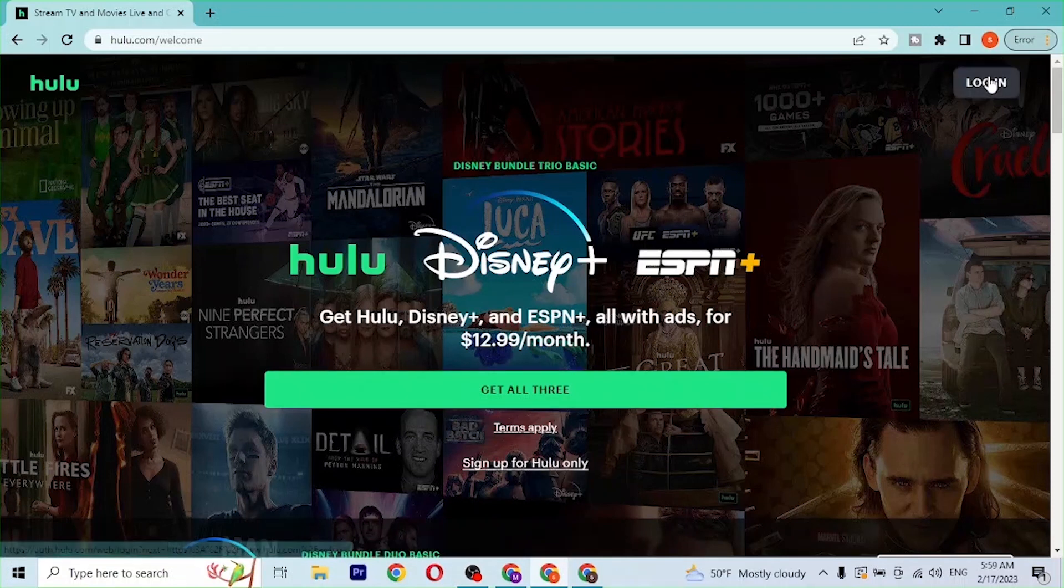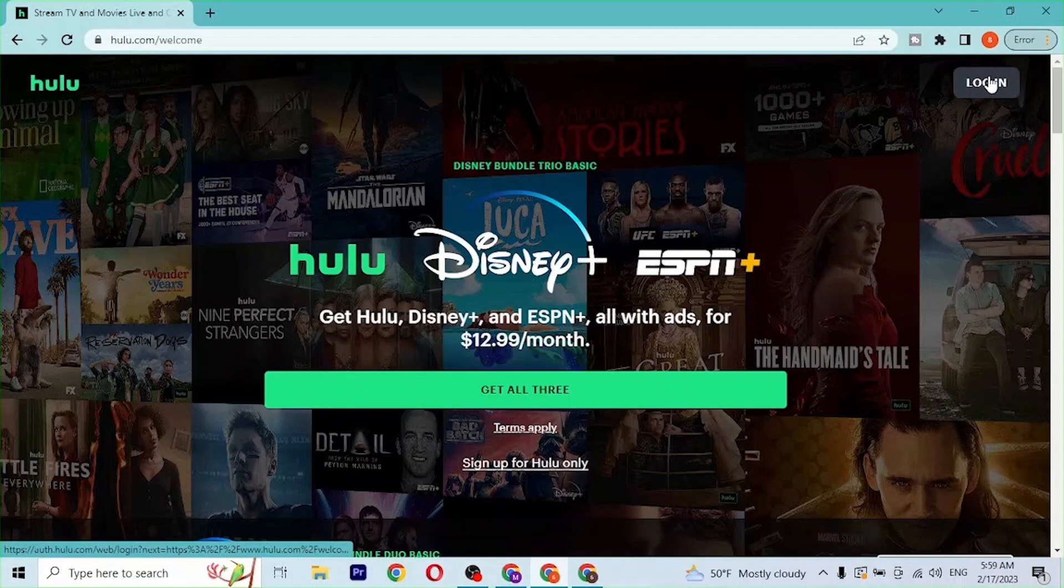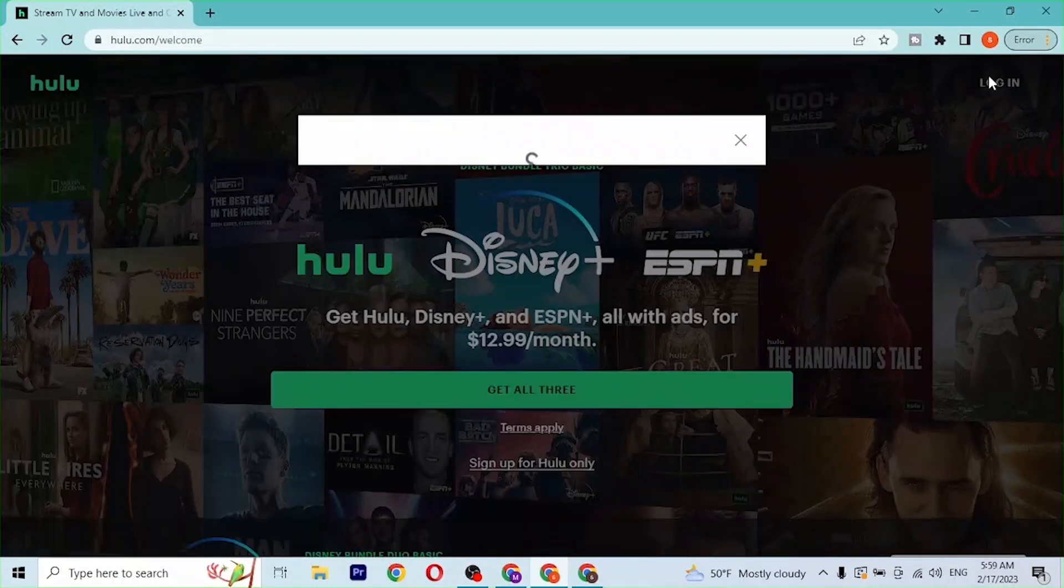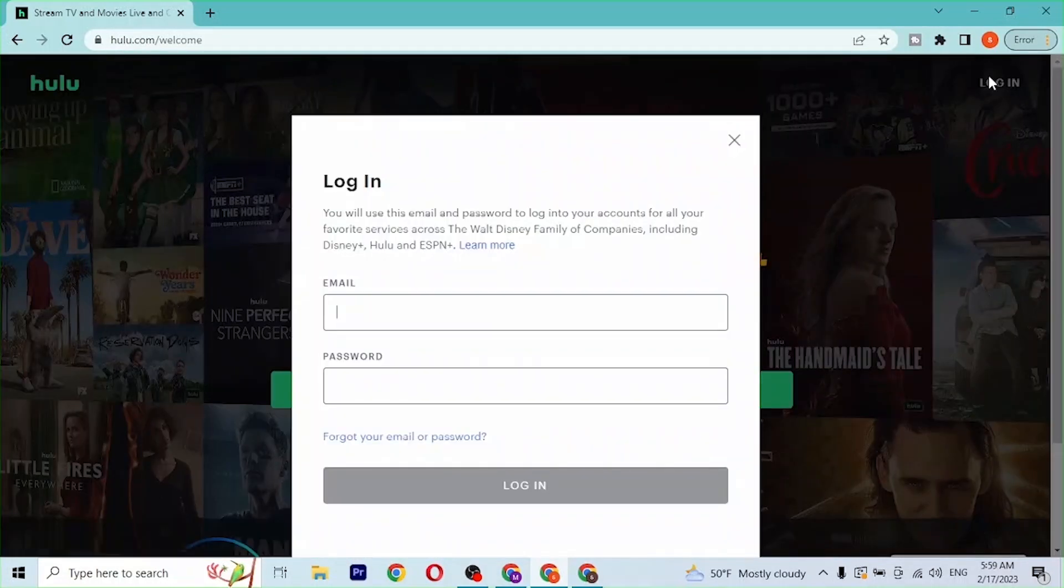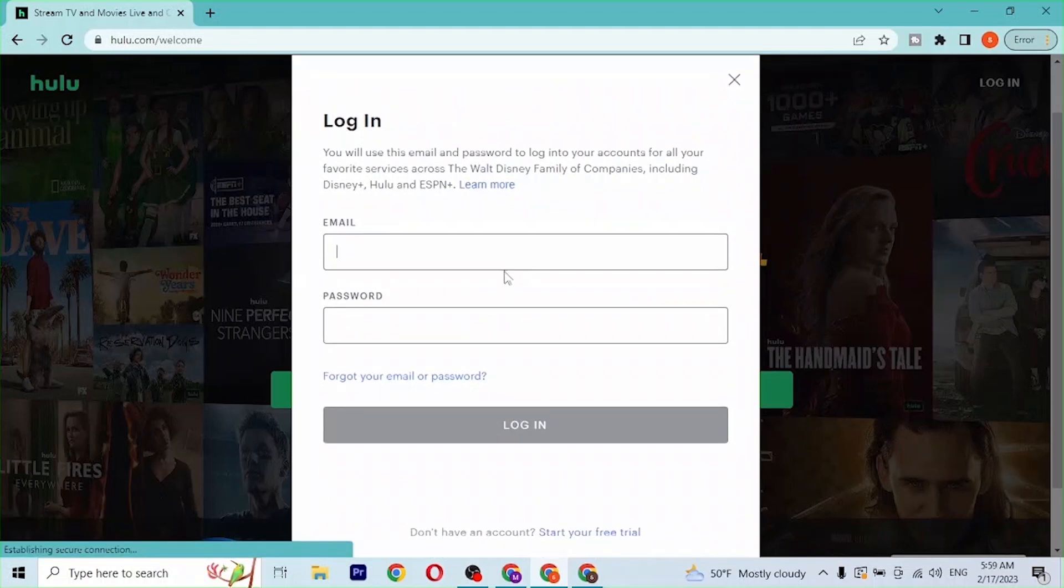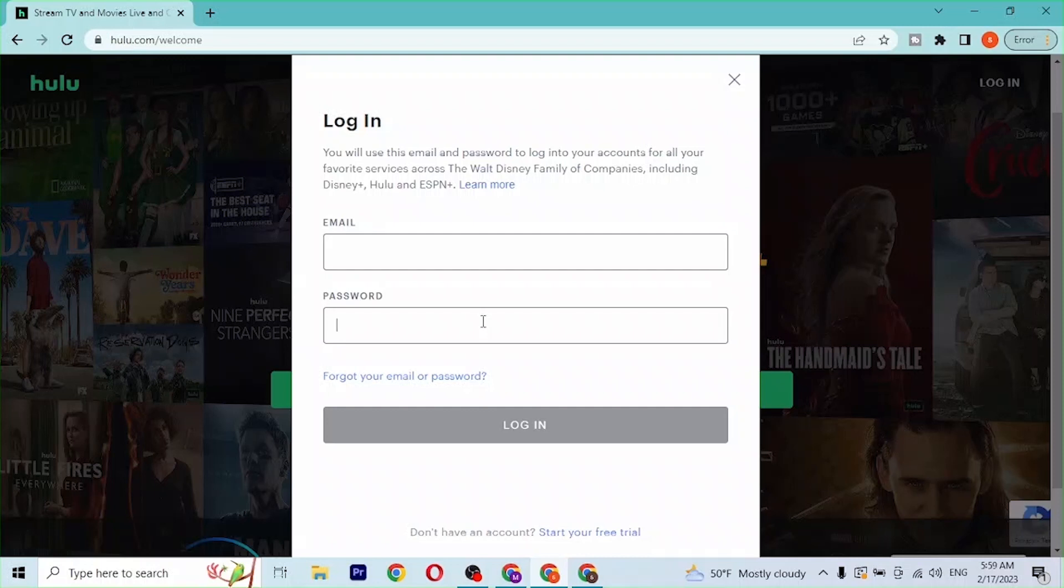After you click on login, this kind of login interface will open where you'll be required to enter your email address and your password which you have registered on Hulu at the time of creating your account.